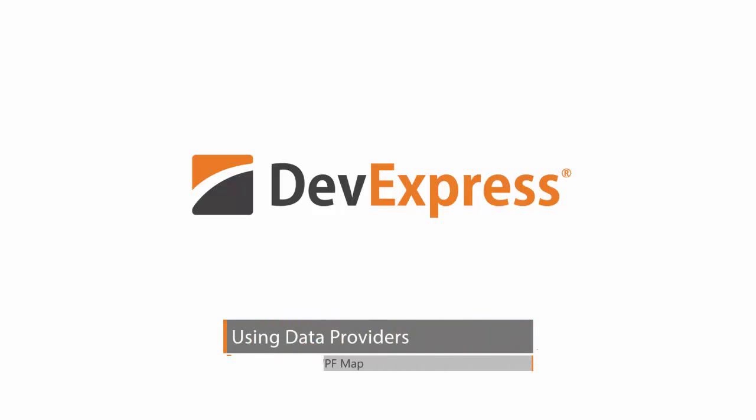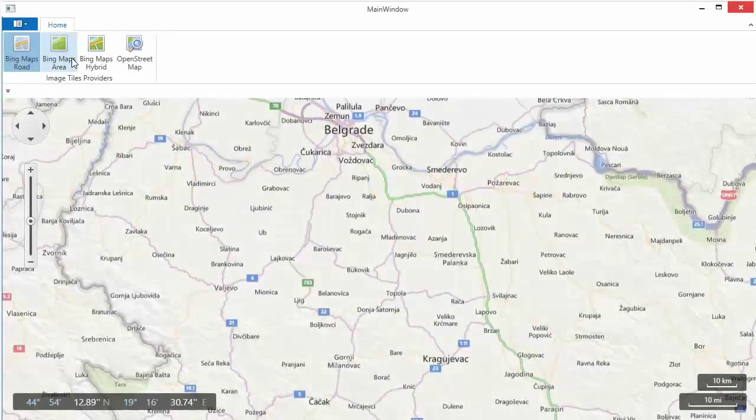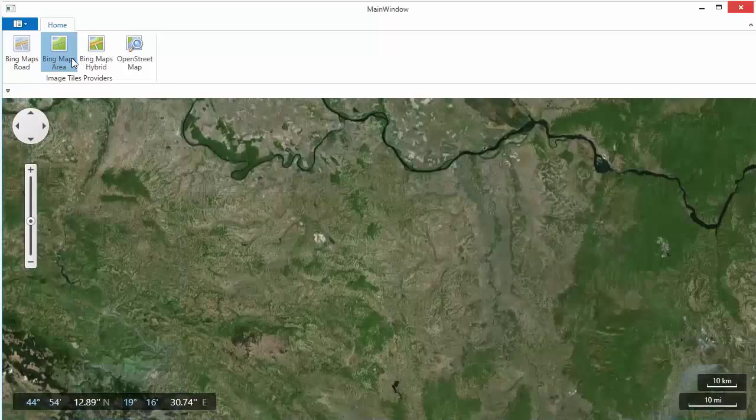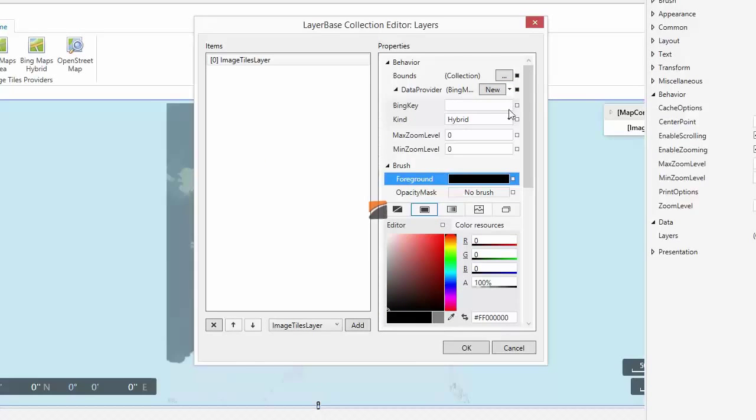The MapControl is a powerful tool that allows displaying cartography information. In this video, you'll learn how to connect the DevExpress MapControl to an Image Tiles provider.